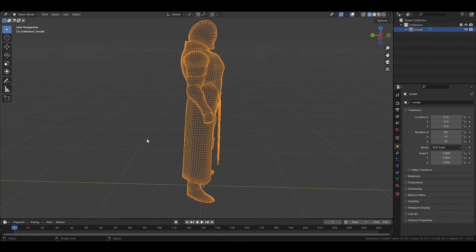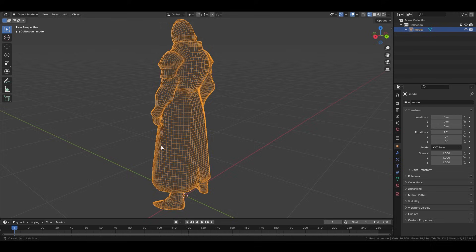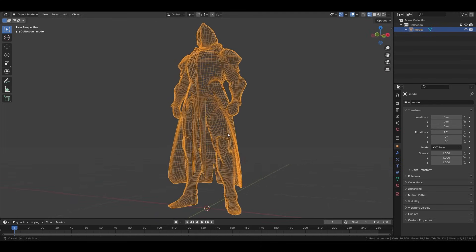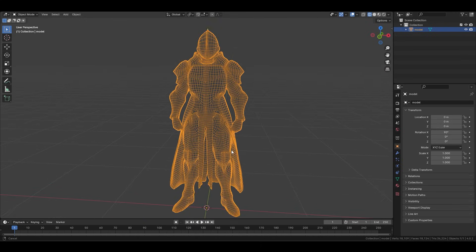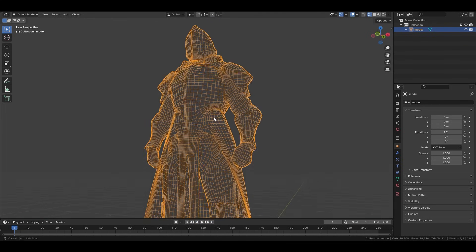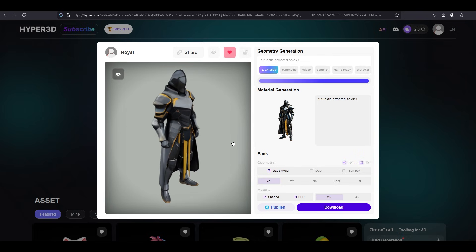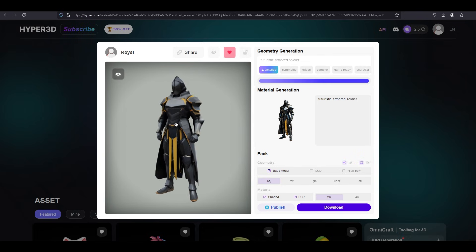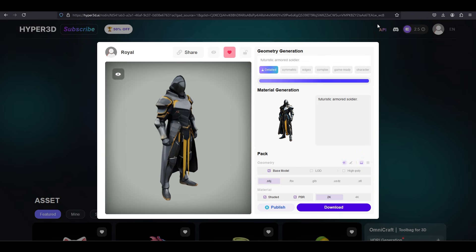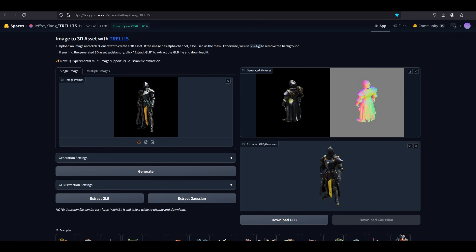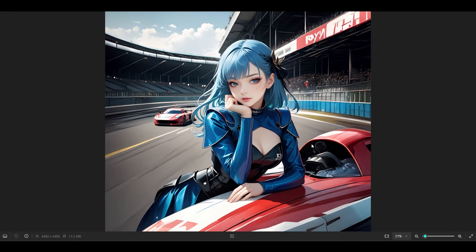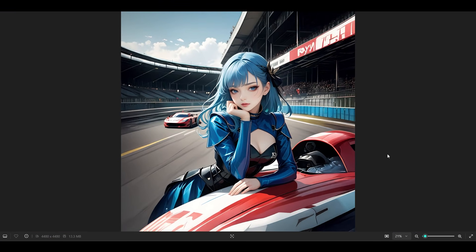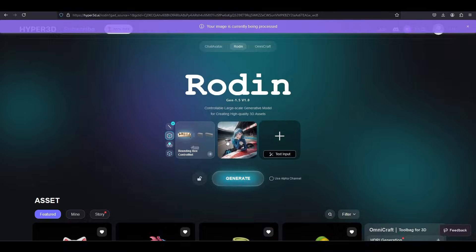But yeah, technically, we could fix the proportions in Blender or ZBrush, but I would say so far, one of the biggest weaknesses that I'm seeing in Rodan is it kind of makes everything wider and it loses the proportions. Okay, so because it kind of failed the knight, I actually have zero expectations for it to do the female correctly, but what the hell, let's just try it anyway.